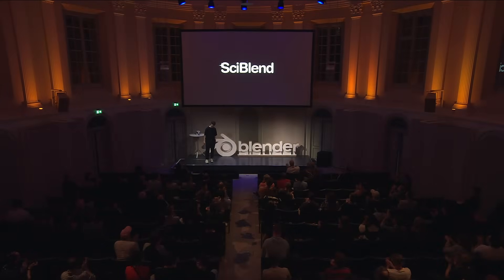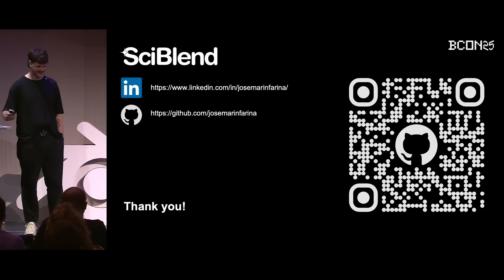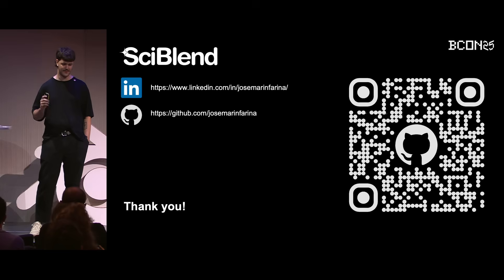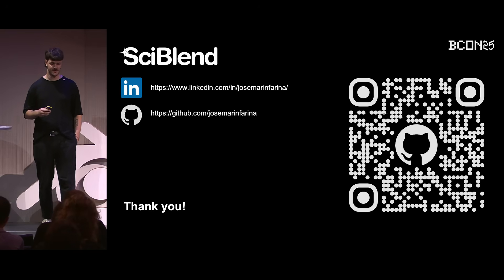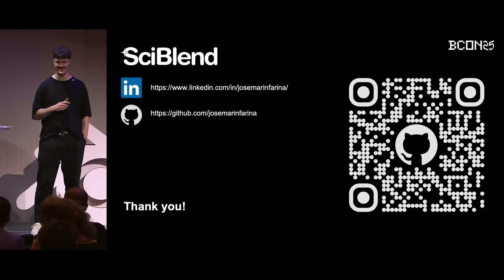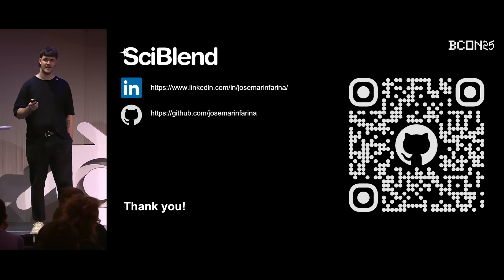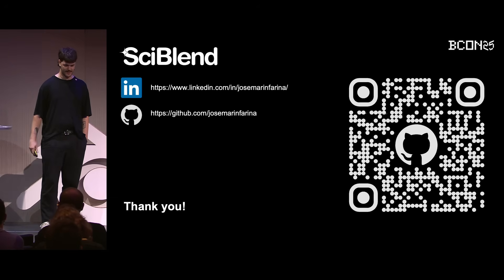Thank you so much. Syblend is more than an add-on — it's a bridge. It's a philosophy that believes science communication deserves the same powerful artistic tools that filmmakers and game developers have enjoyed over the years. It's about saving researchers countless hours and helping them share their incredible work with the world in a way that is clear, effective, and beautiful. You can contact me on LinkedIn, also GitHub, and you can also find Syblend in the Blender extension platform.